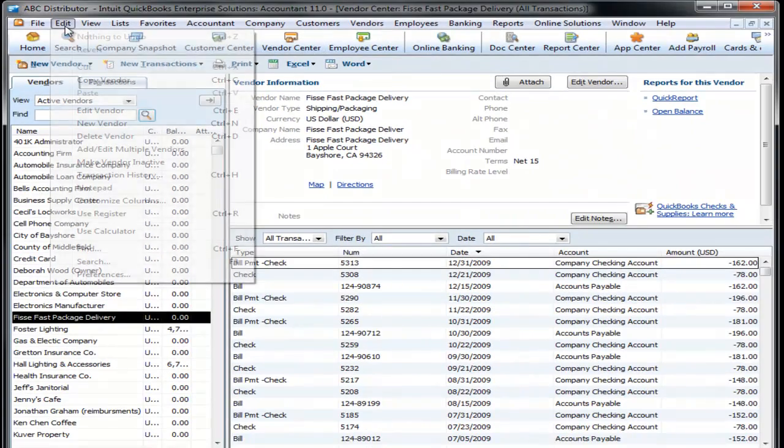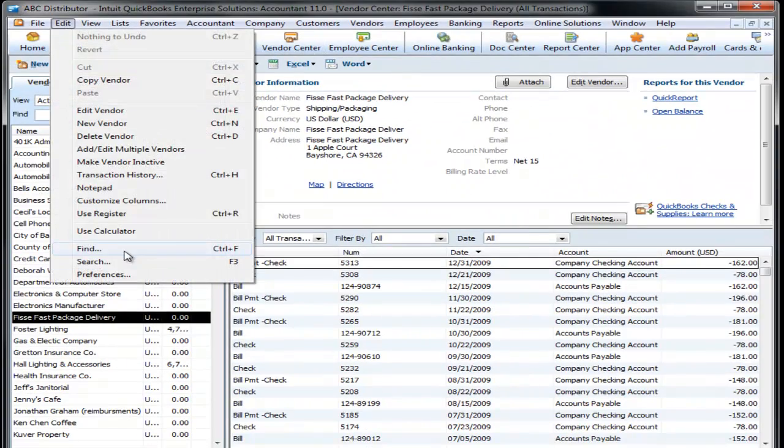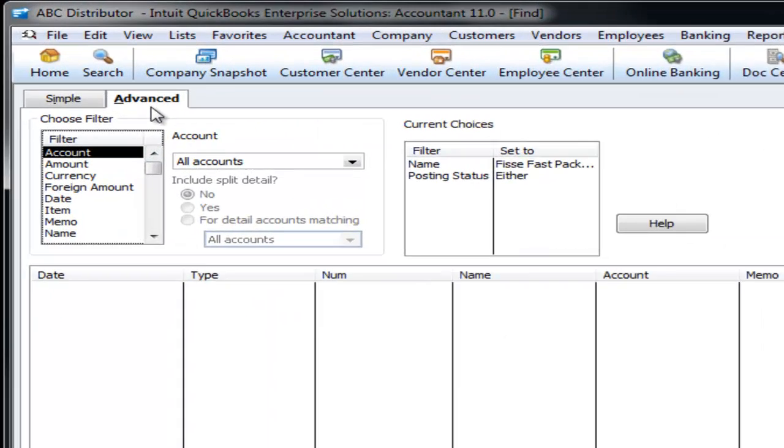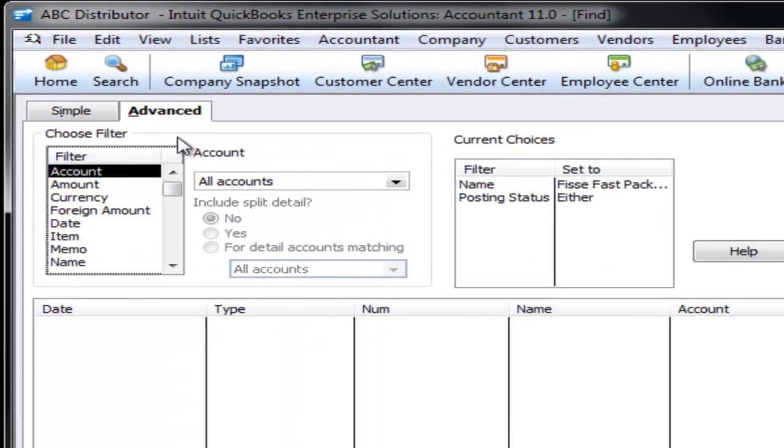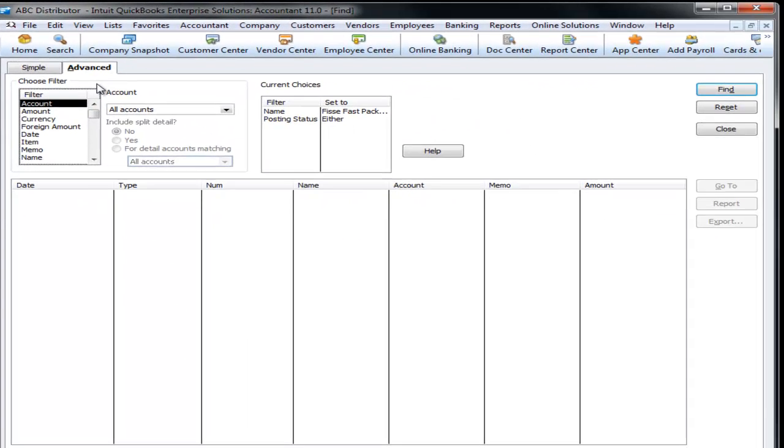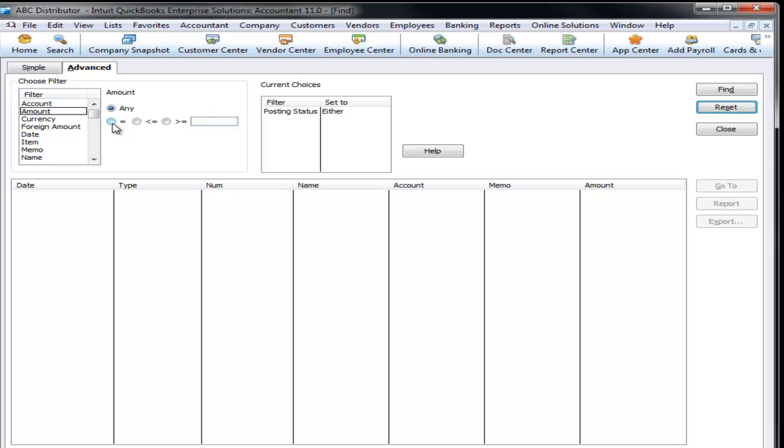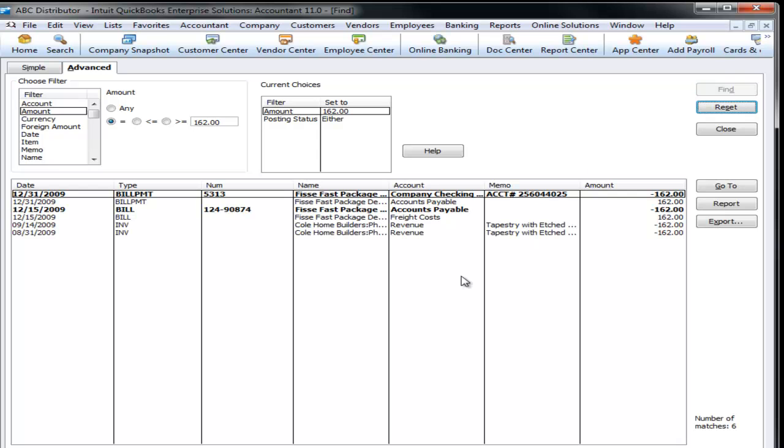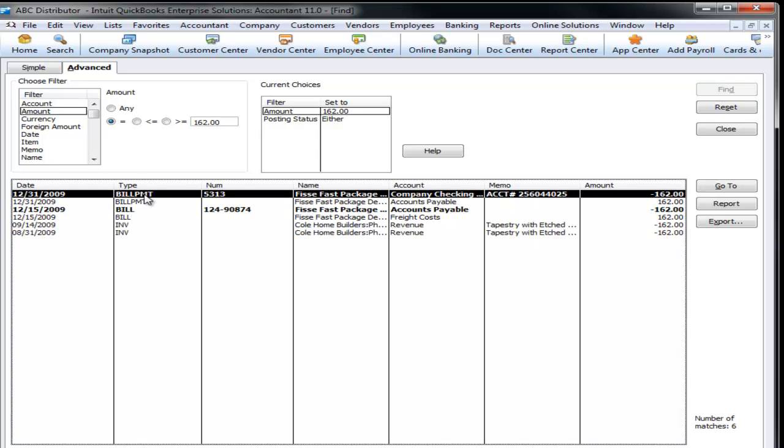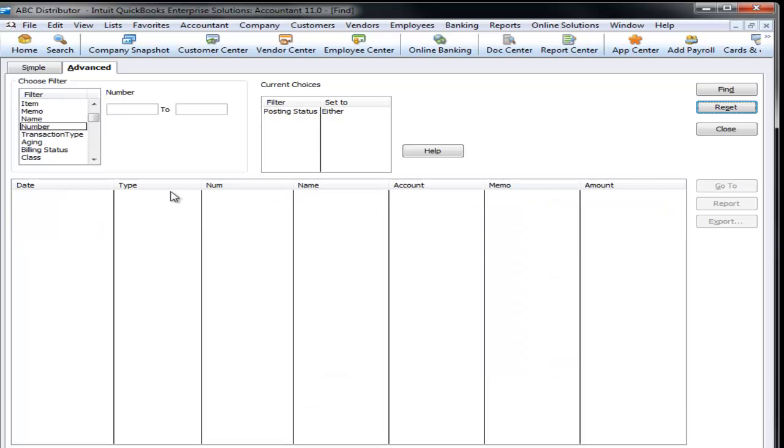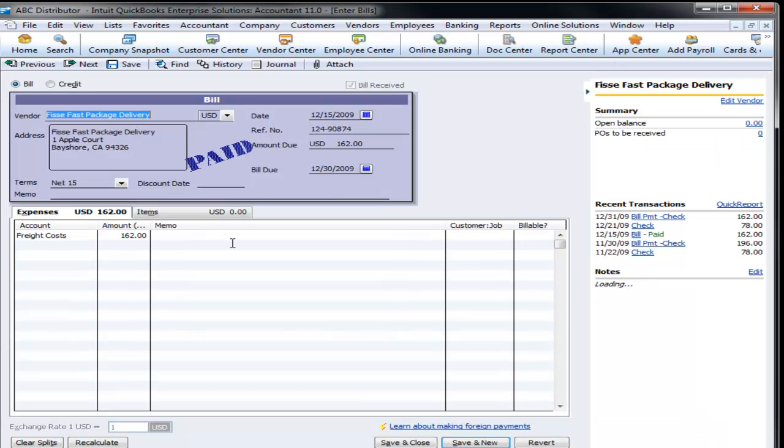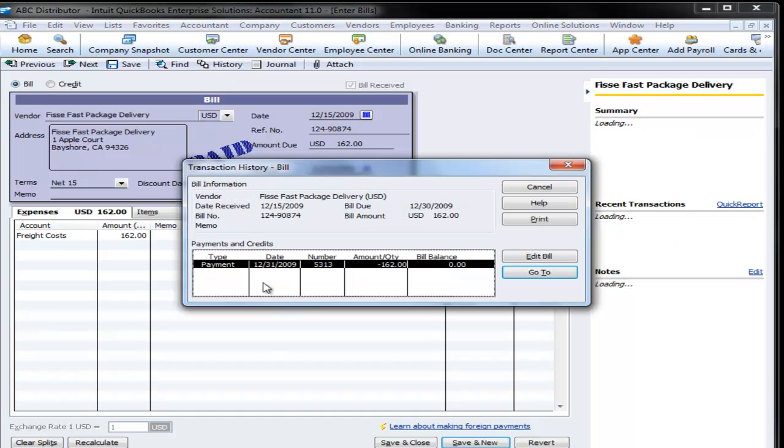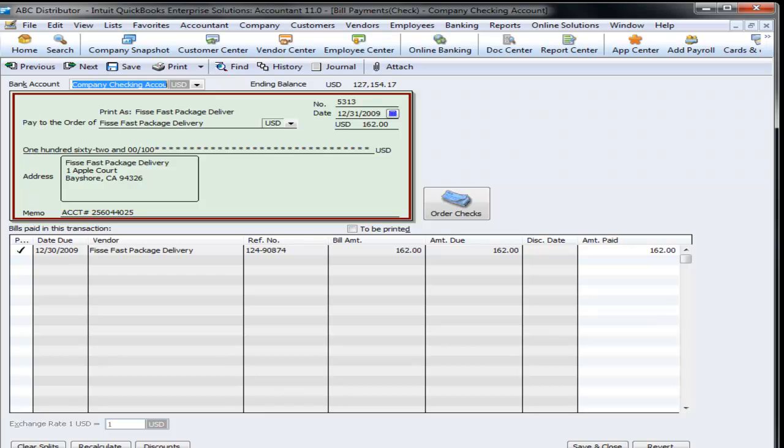It's not about finding data using the wonderful Advanced Find window, which I love and use on a regular basis. If I'm looking for a transaction that had $162 in it, I can enter $162, click Find, and voila! I have my bill and my bill payment. I can enter a number, 124-90874, I can open that bill, click on the history of that bill, and jump over to the bill payment. So there are a lot of doors that you can use to access the data that you need.